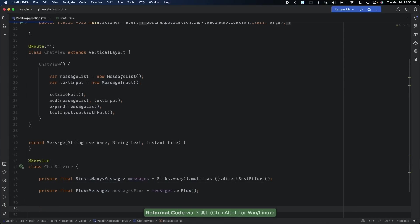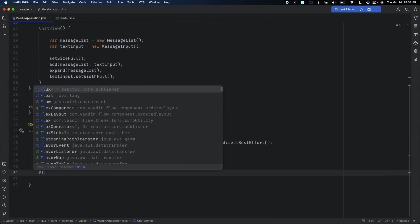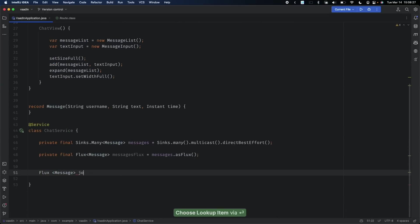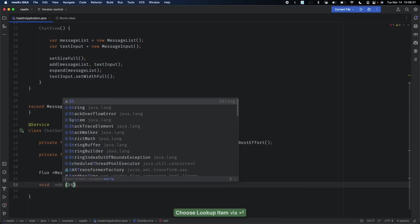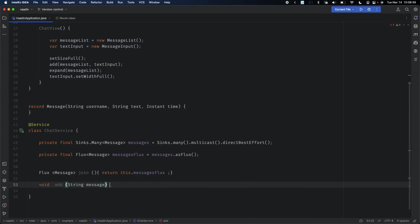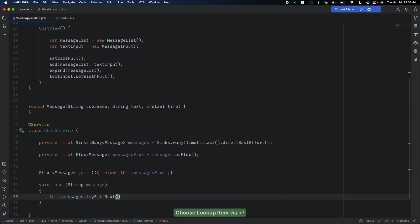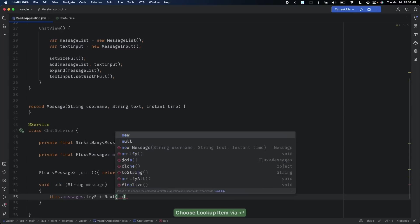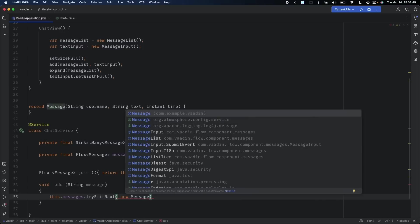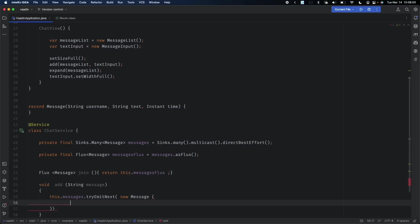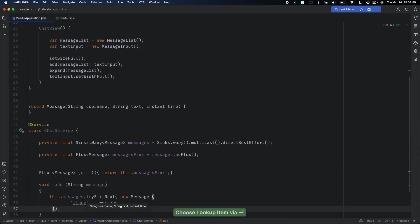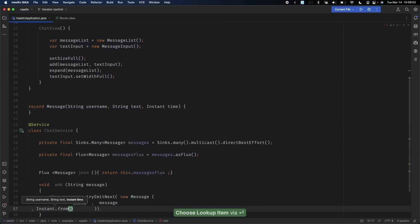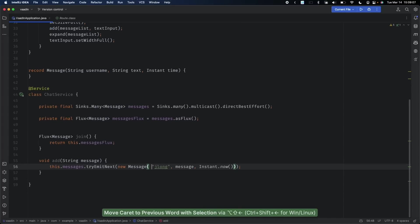We'll have some methods to actually add and consume the data. The first one will be called join and it'll return the publisher. The next one will allow us to add a message. We'll say this.sync.tryEmitNext new Message. For now, since we don't have a username, we'll just do jlong, the text which is the message proper, and Instant.now(). There's our very basic service.